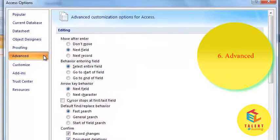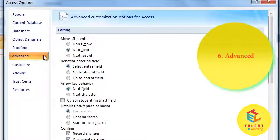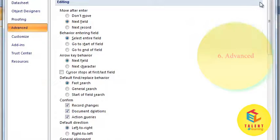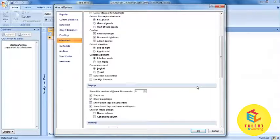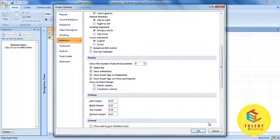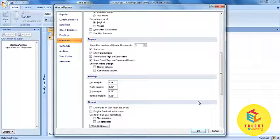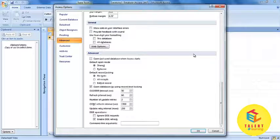Next is Advanced. It includes many advanced features like Editing, Display, Printing, General, and Advanced.